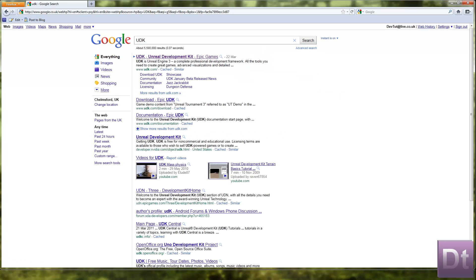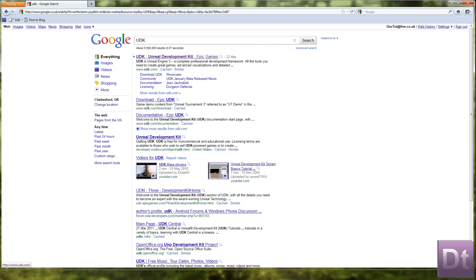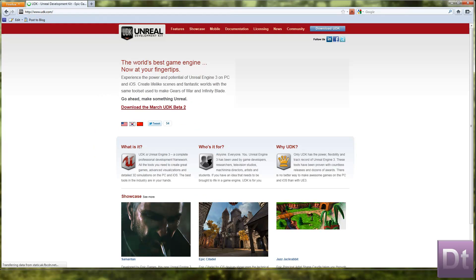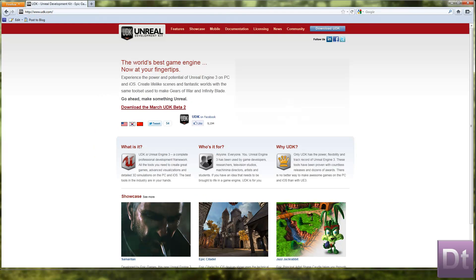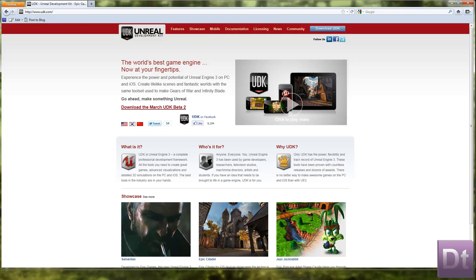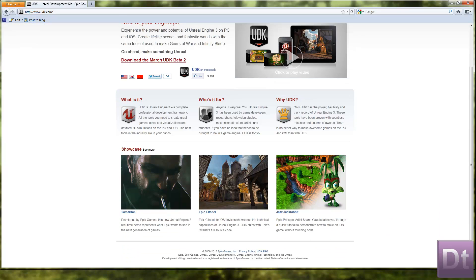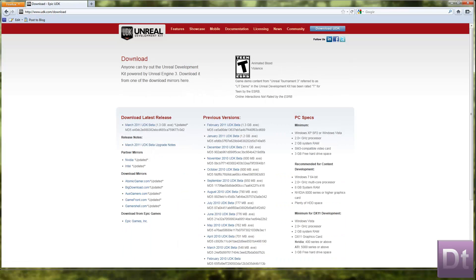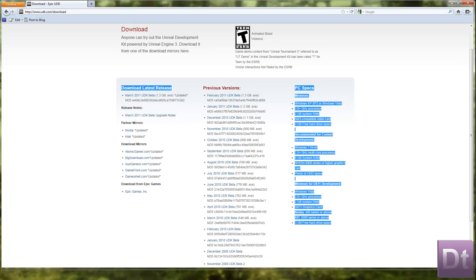So if we just google UDK, it comes up straight away at the top, UDK.com. If you can't be asked to go and google it, then there's a link in the description of the video. It's free to download and use. You can just click up here, download UDK, and the latest one is the March Beta.